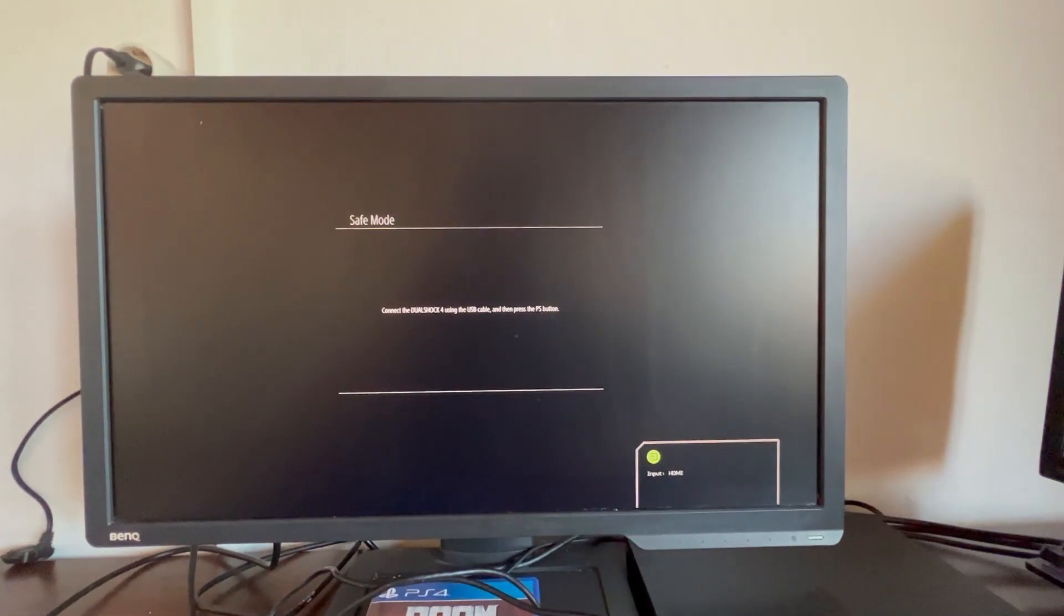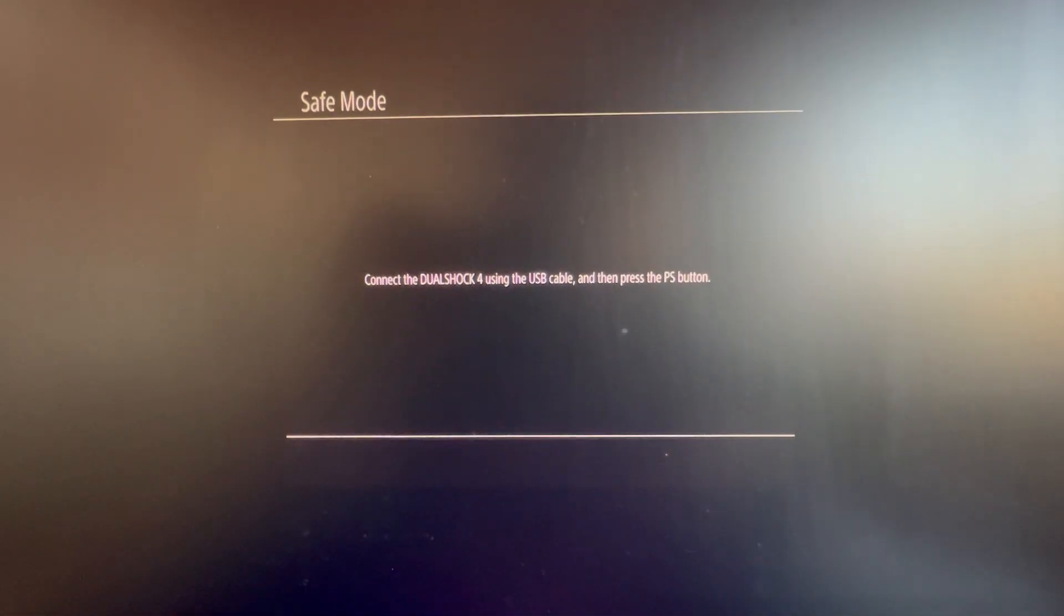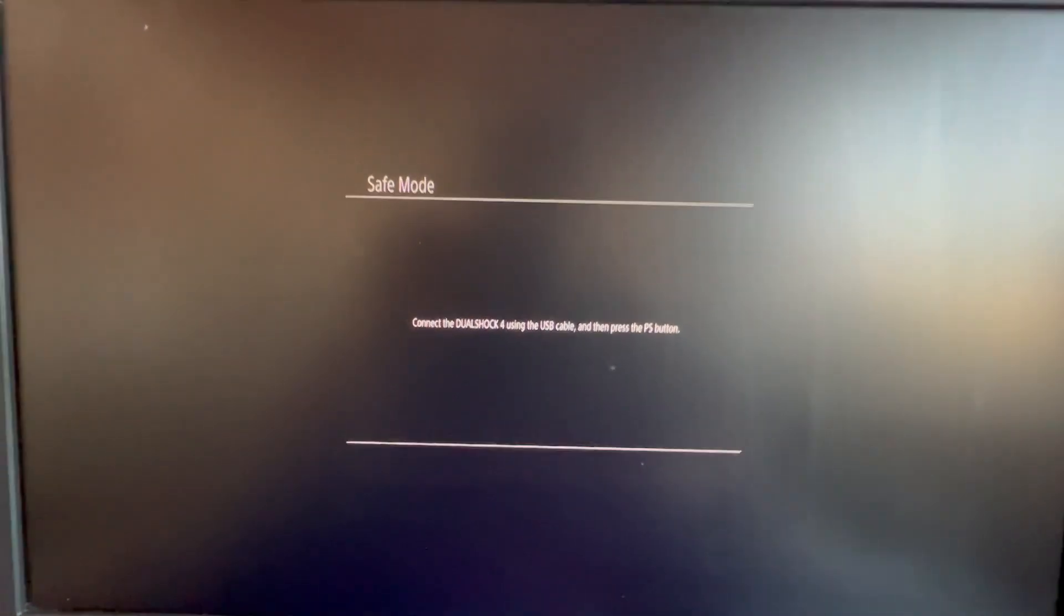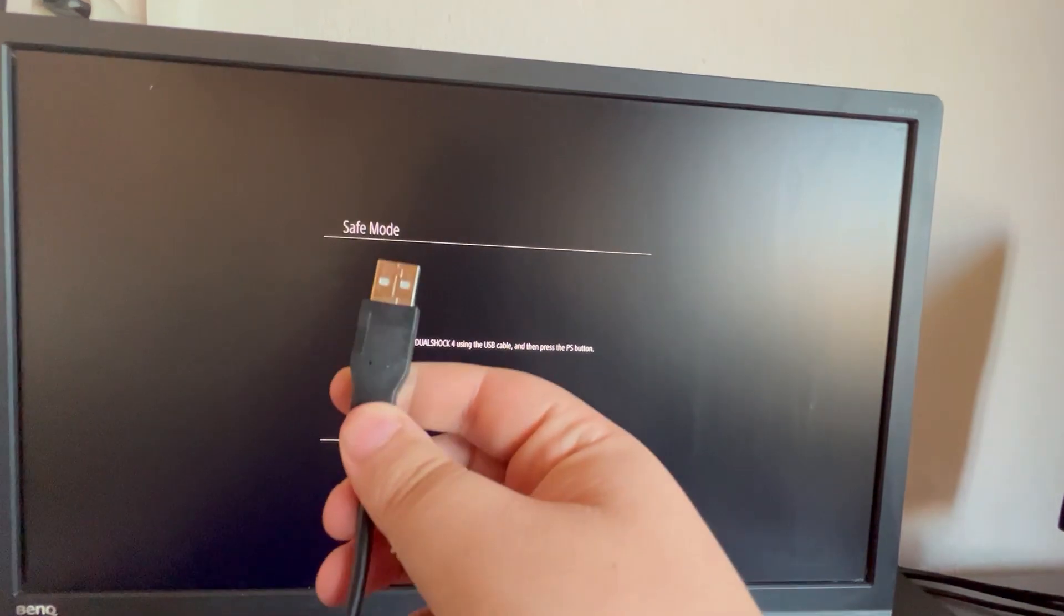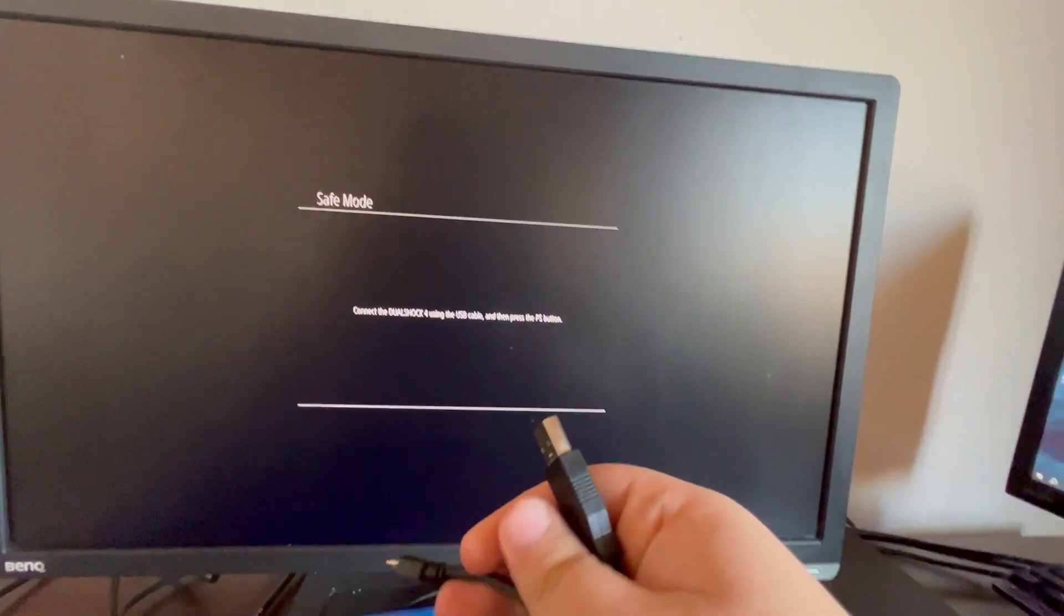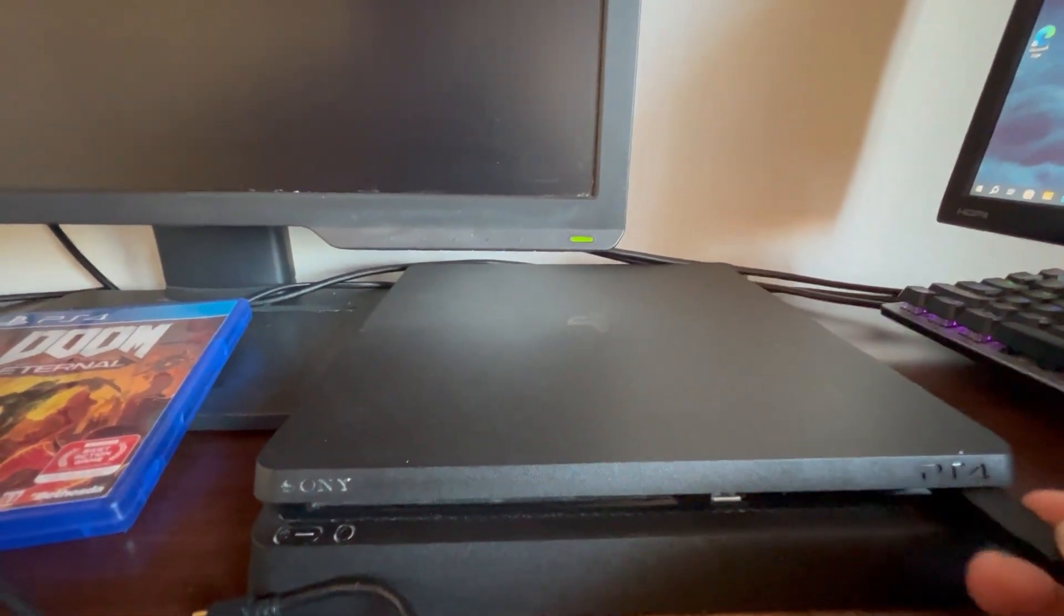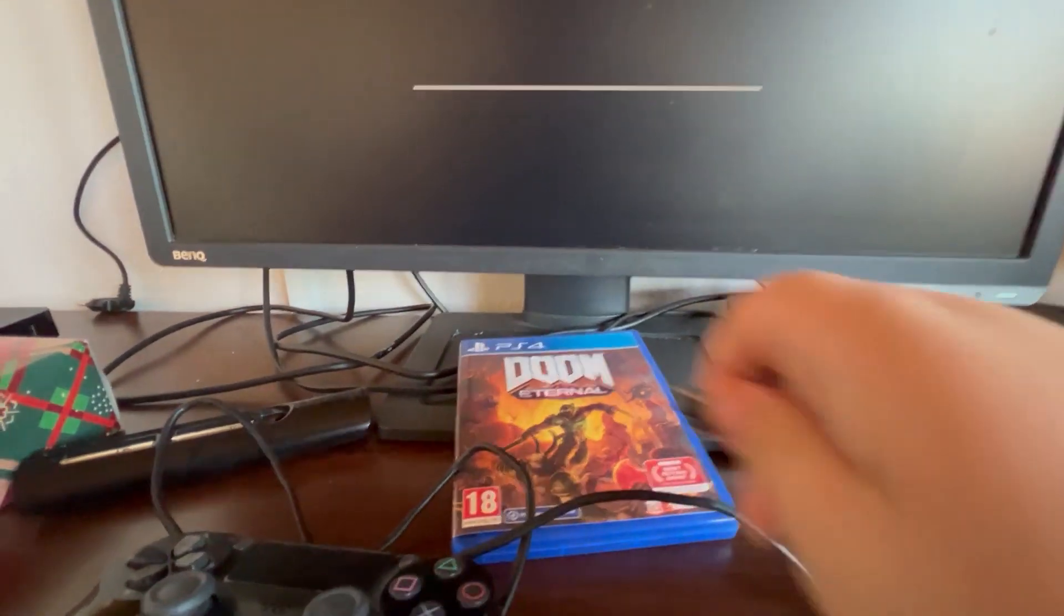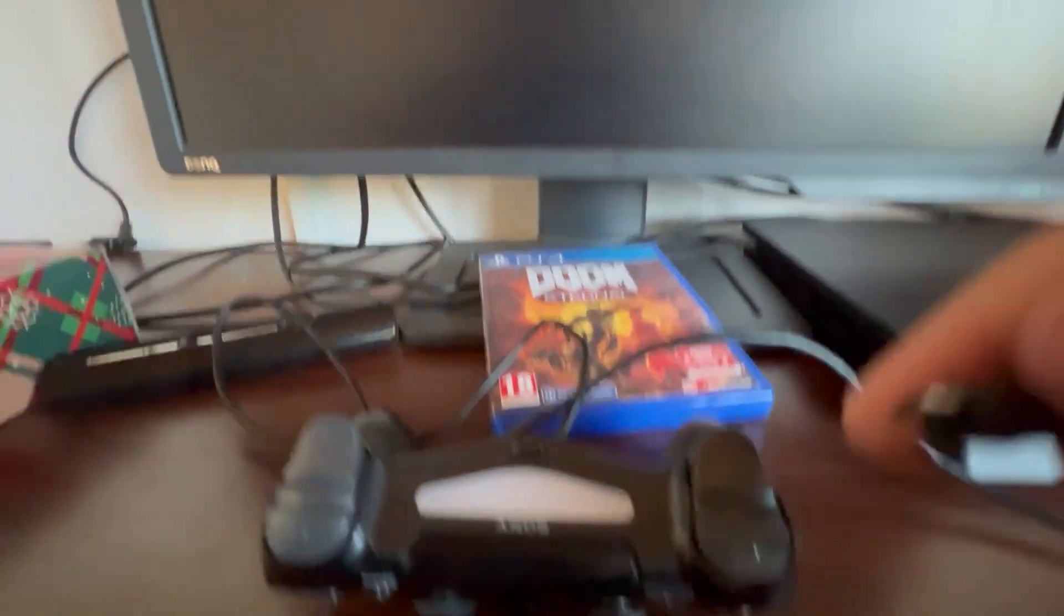As you can see, it's asking me to connect the DualShock 4 using the USB cable and then press the USB button. For this, you will need to use your PlayStation charger that comes with your PlayStation. You take it and then you plug it into your PlayStation, then you take the other part and you plug it into your controller.